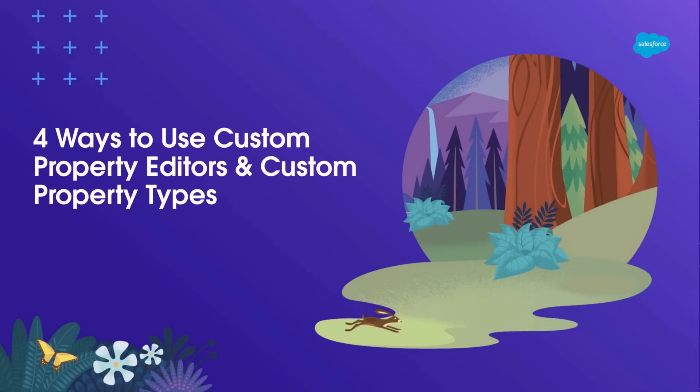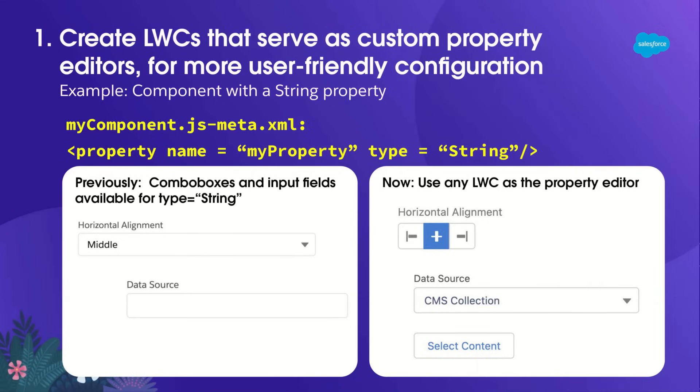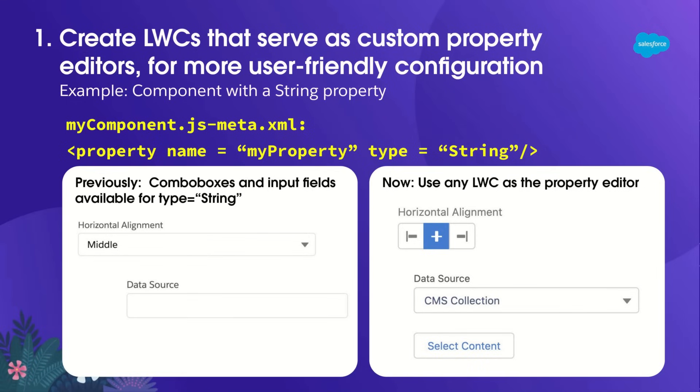And now let's get into how we can use Custom Property Editors and Types. The first thing you can do is you can create an LWC that acts as the Custom Property Editor for your component. For instance, let's say I have a component with a String property. Previously, my options would be a combo box or input field as the UI for my admin users to configure the property.